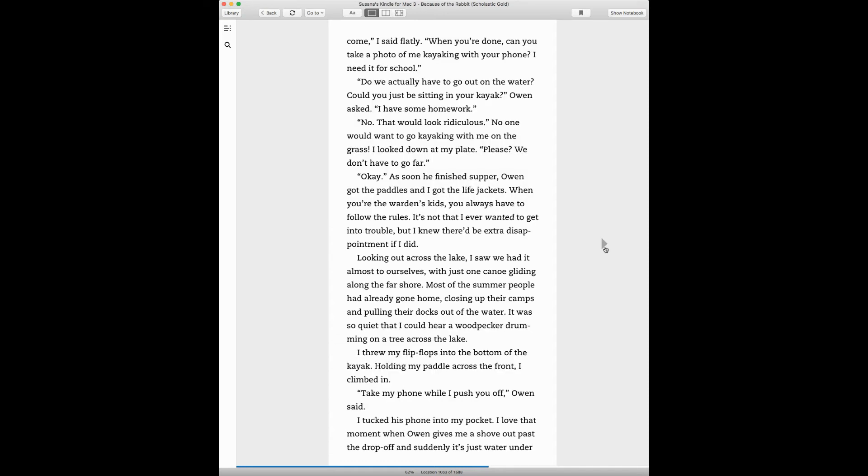When you're done, can you take a photo of me kayaking with your phone? I need it for school. Do we actually have to go out on the water? Can you just be sitting in your kayak? Owen asked. I have one more homework to do. No, that would be ridiculous. No one would want to go kayaking with me on the grass. I looked down at my plate. Please, we don't have to go far.